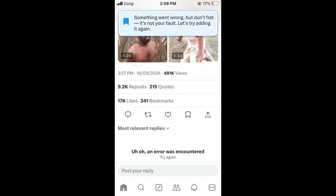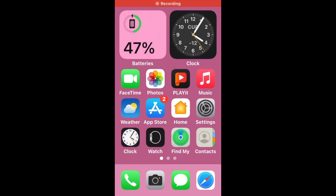Hello everybody and welcome back to our YouTube channel. Today's video will show you how to fix the Twitter error message 'Something went wrong, but don't worry, it's not your fault, let's try again.' Don't worry, we have a solution for you to fix this common Twitter issue.